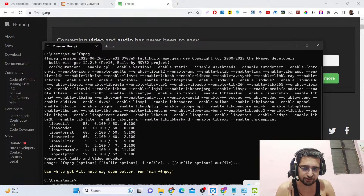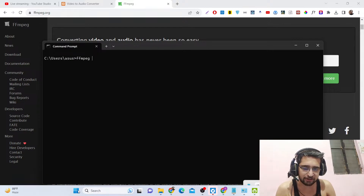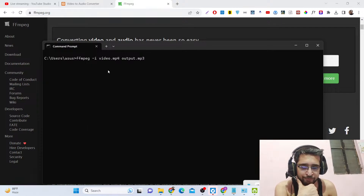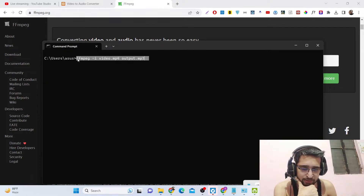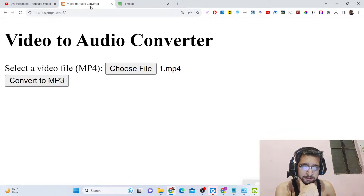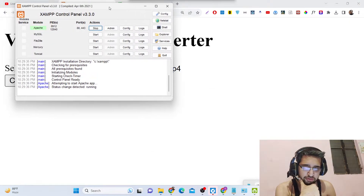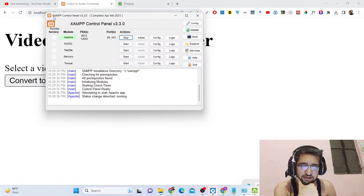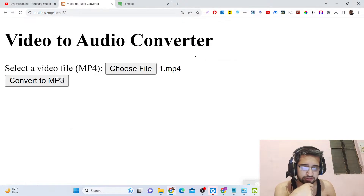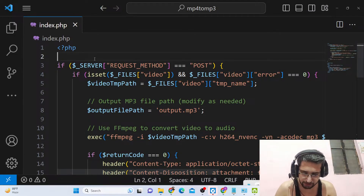Once FFMPEG is installed, you just need to write the command. It is very simple: 'ffmpeg -i' followed by the input file, for example 'video.mp4', and then the output file, for example 'output.mp3'. That's the actual command which runs and takes the video file and converts it into output.mp3, extracting the audio. To run the PHP script for this you need XAMPP control panel, a special software which runs your PHP script in the browser. Just install this Apache control panel and start your Apache server.